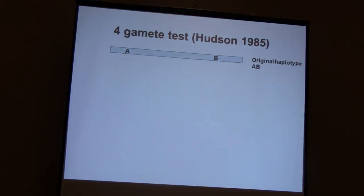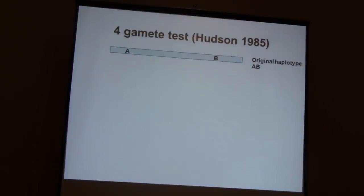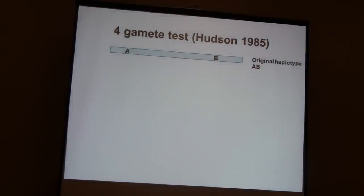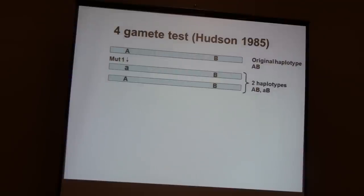At the base of such an analysis, at the very core, is a four-gamete test. Imagine two neighboring SNPs in the genome within a few bases from each other. At some point in the past, there was a mutation on site one that created two distinct haplotypes in the population.